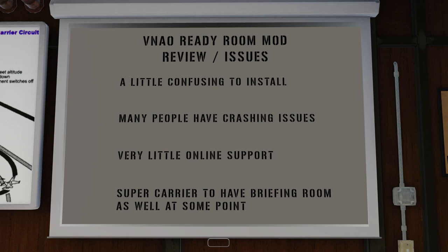Let's talk about the issues. It's a little bit confusing to install — not that confusing, but I've noticed a lot of questions being asked on the internet about how to install it. I'm hoping I've helped with that by showing the step-by-step process, because I really couldn't find any solid guides on how to do this.